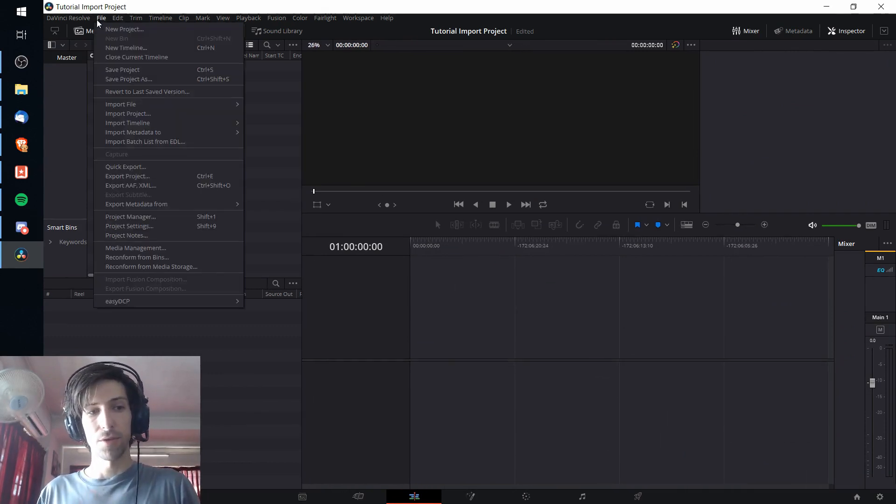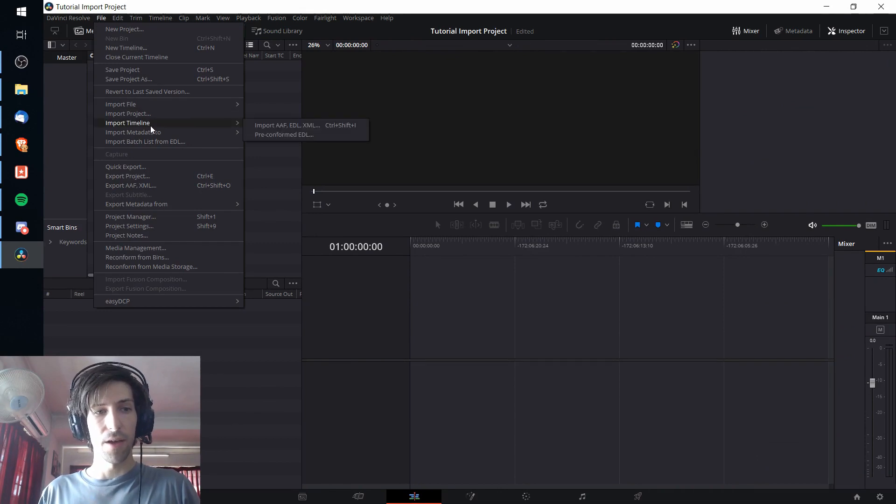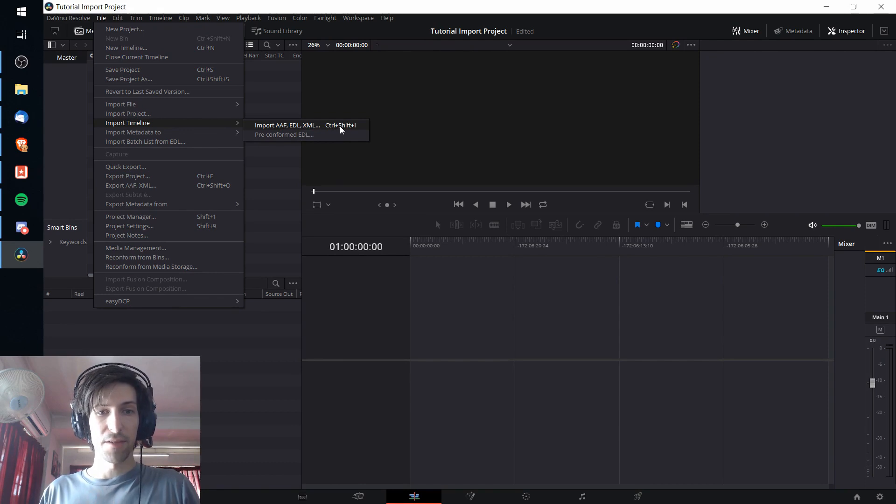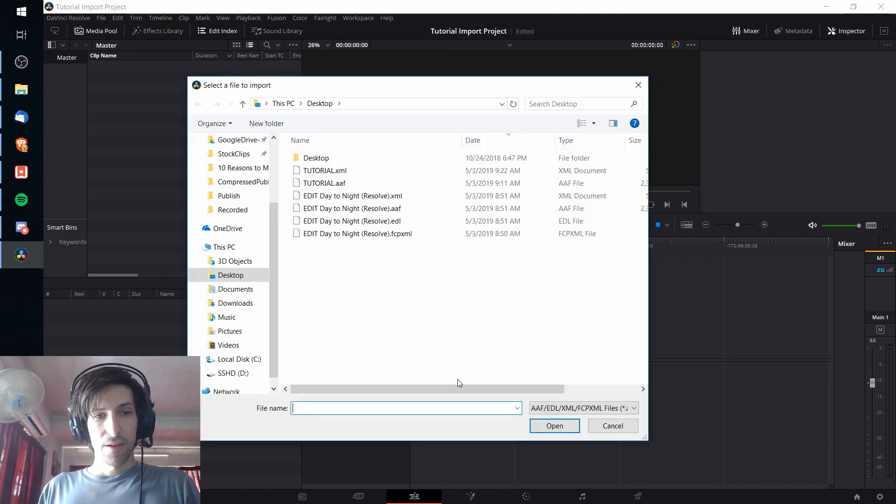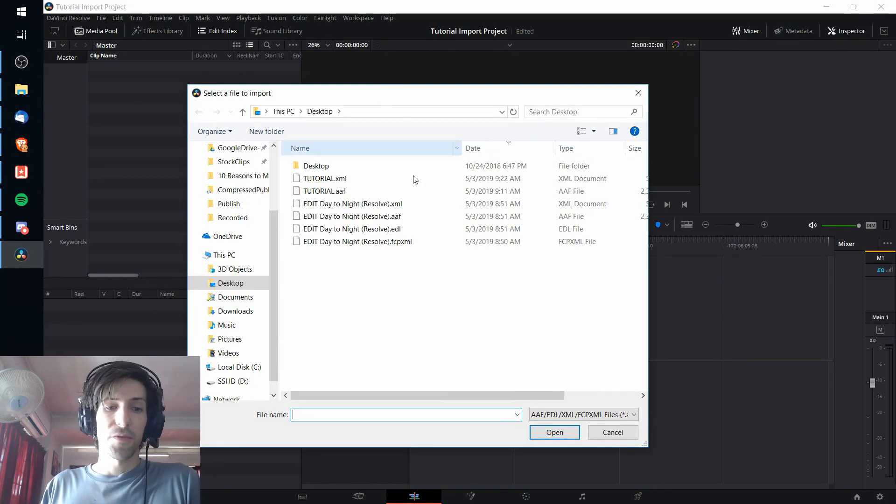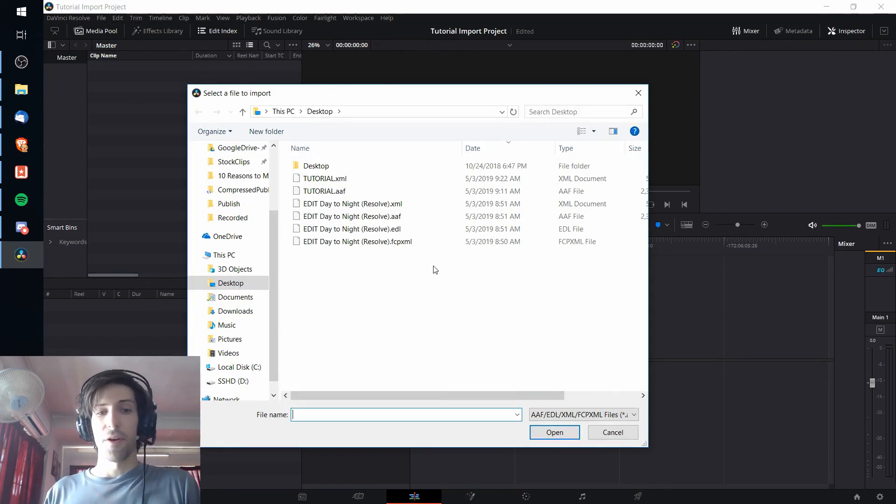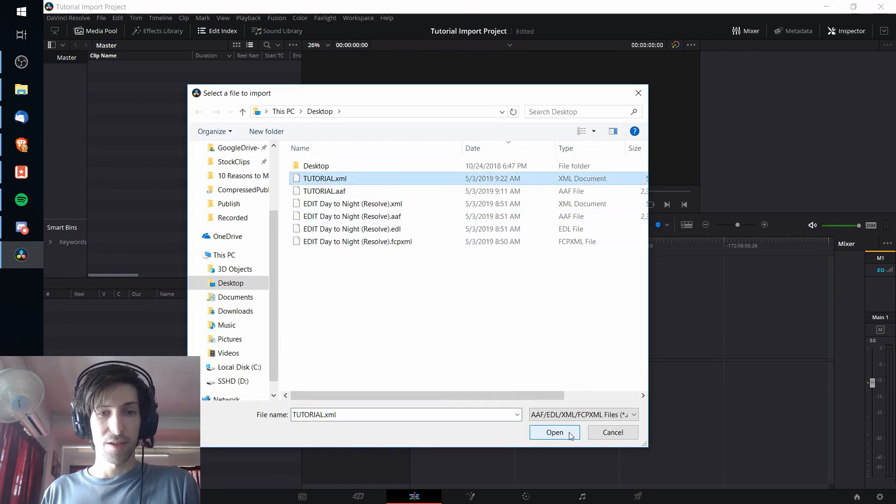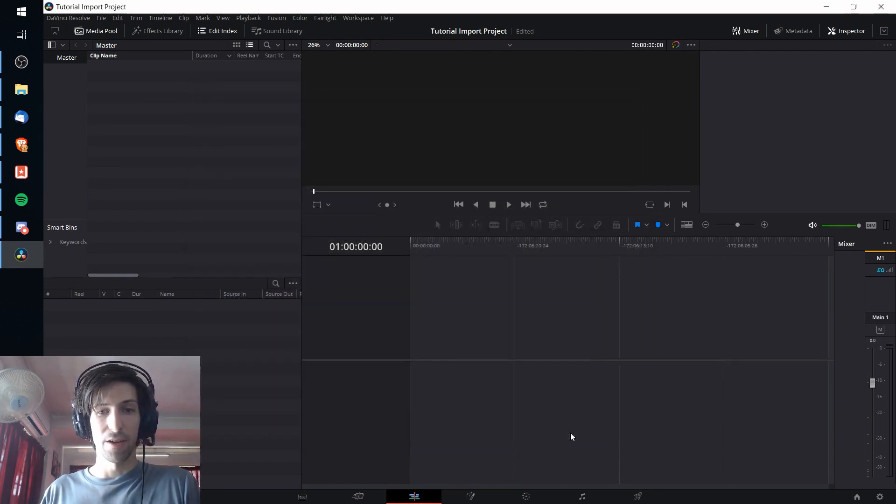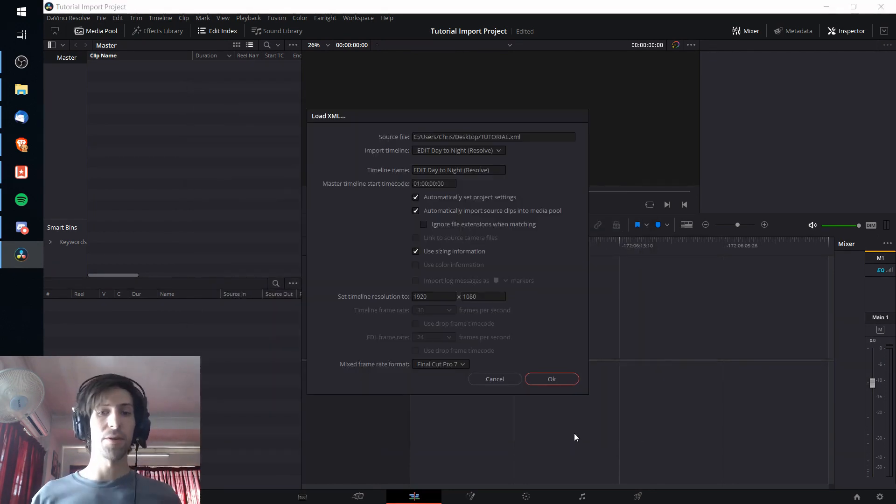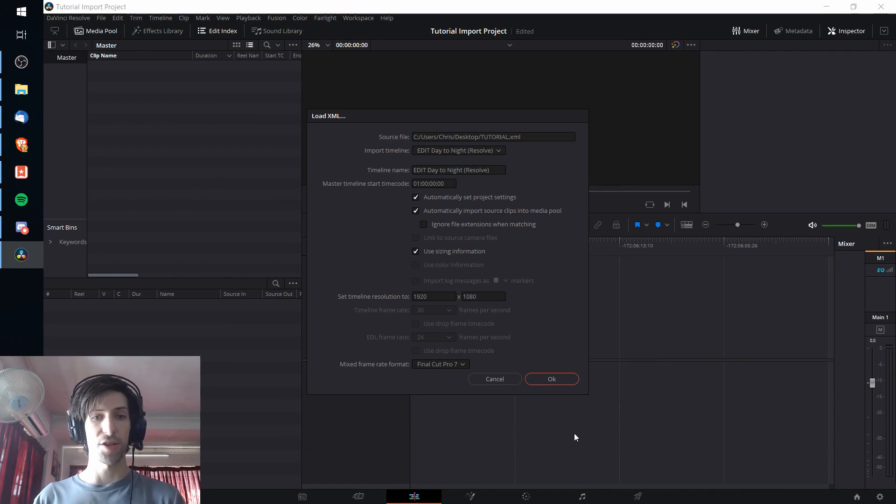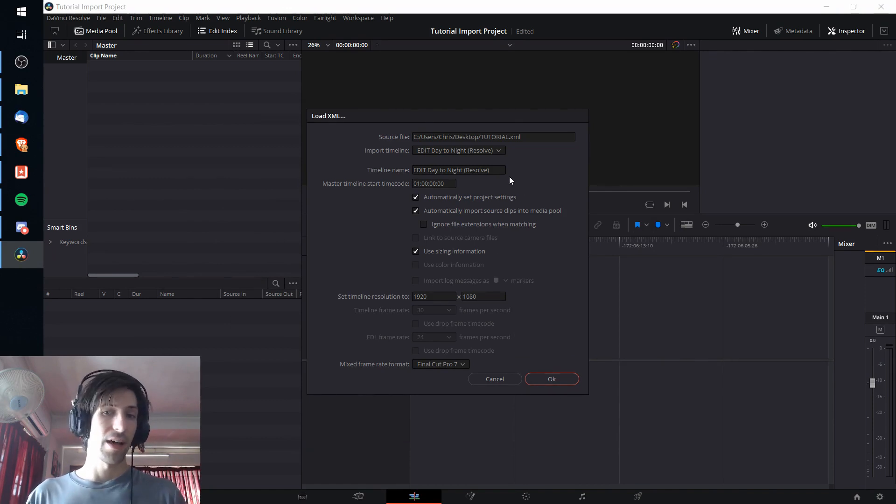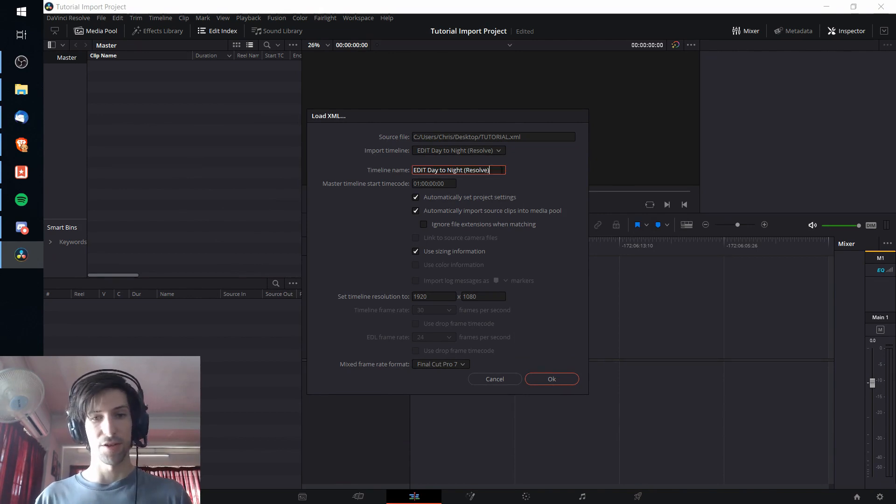I'm going up to file and then import timeline, import AAF, EDL, XML. I can select one of those files from anywhere on my computer where I may happen to have it stored. So I'm going to select this tutorial.xml file and hit open. When you import a timeline into a new project it'll give you this window where you can set some of the settings as you want them to import into your new project.